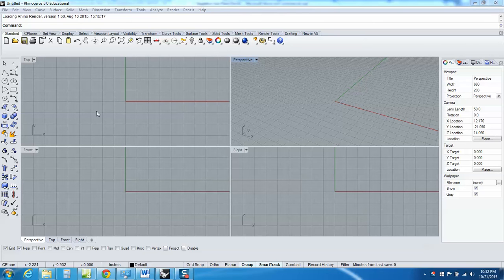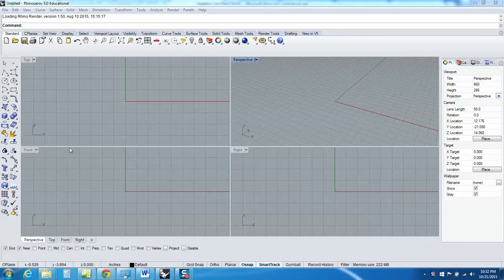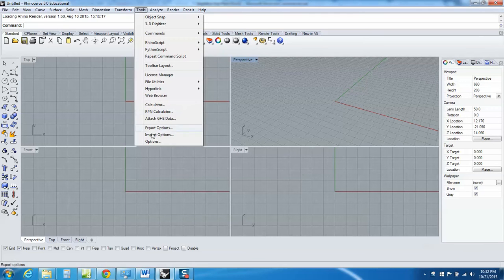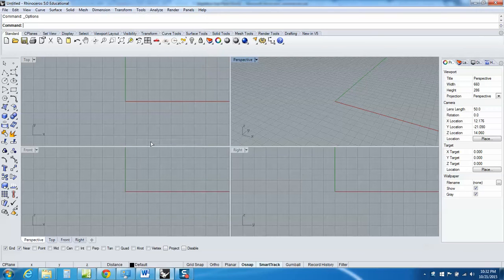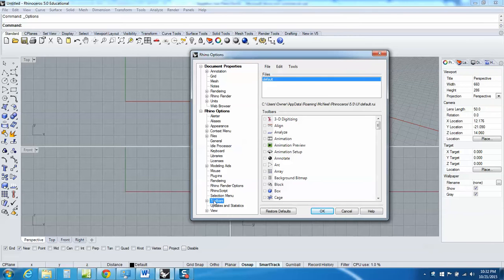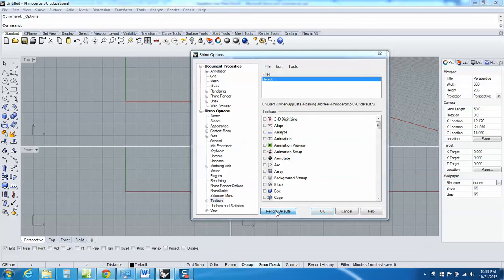I've got toolbars here, this toolbar over on the left, but just in case you don't, here's how to get the toolbar. Go up to Tools and go down to Options. On the left, click Toolbars and you won't see anything here, so click Restore.